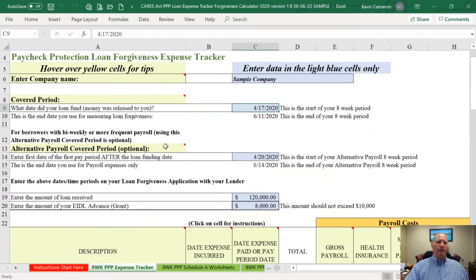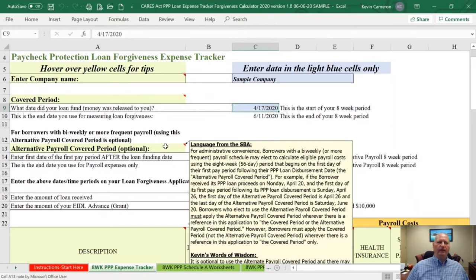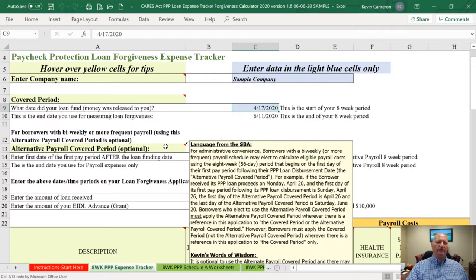I'm not sure of the value of the alternative covered period anymore because we now follow the guidance that tells us we can include payroll that was paid during the eight-week period, paid and incurred during the eight-week period, and incurred and paid with the next payroll period after the eight-week period. The alternative payroll covered period does make your life a little easier because it matches up your pay periods with your exact eight weeks.